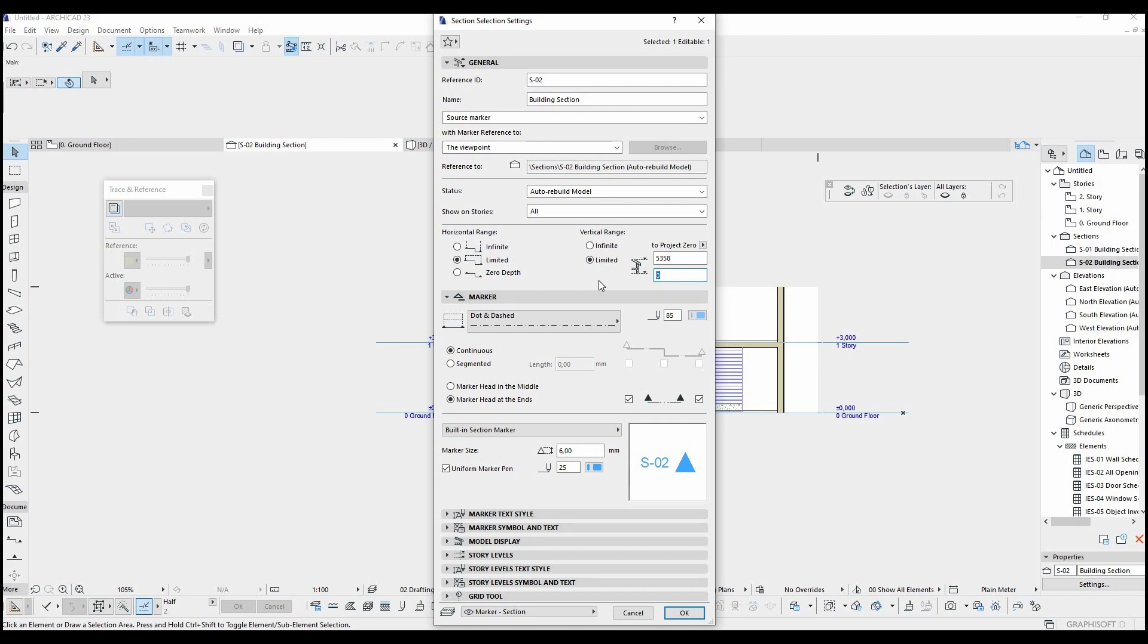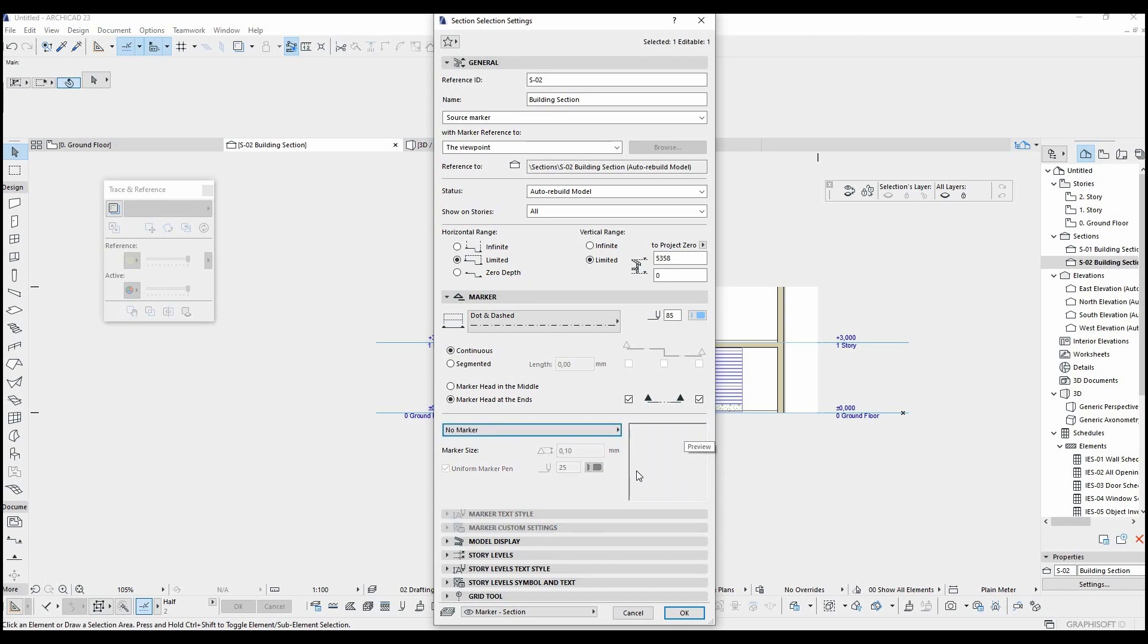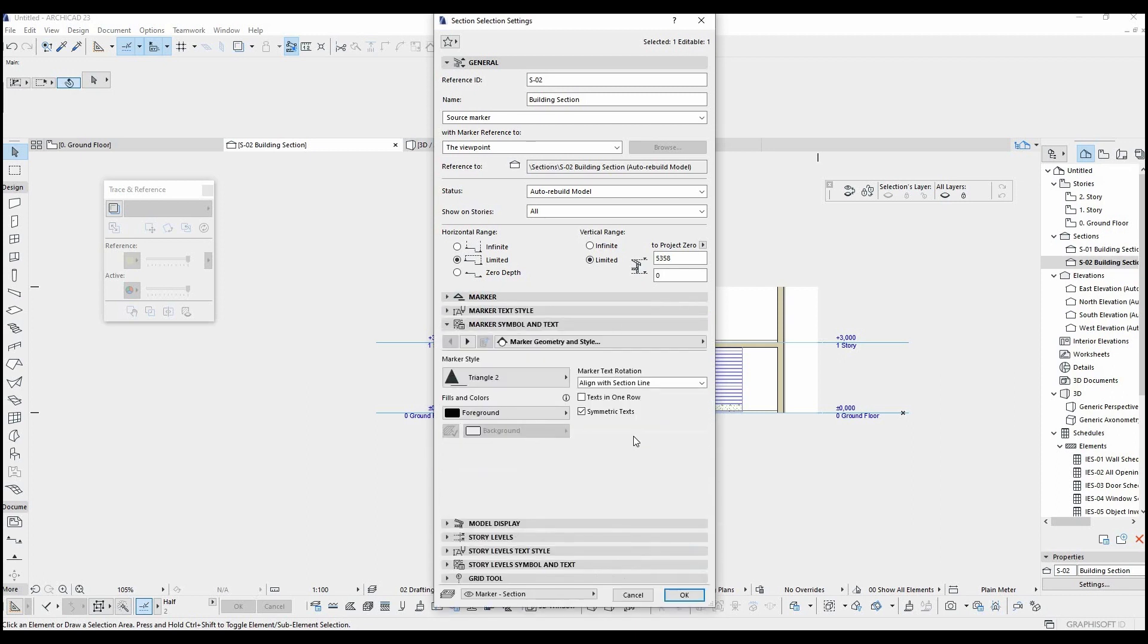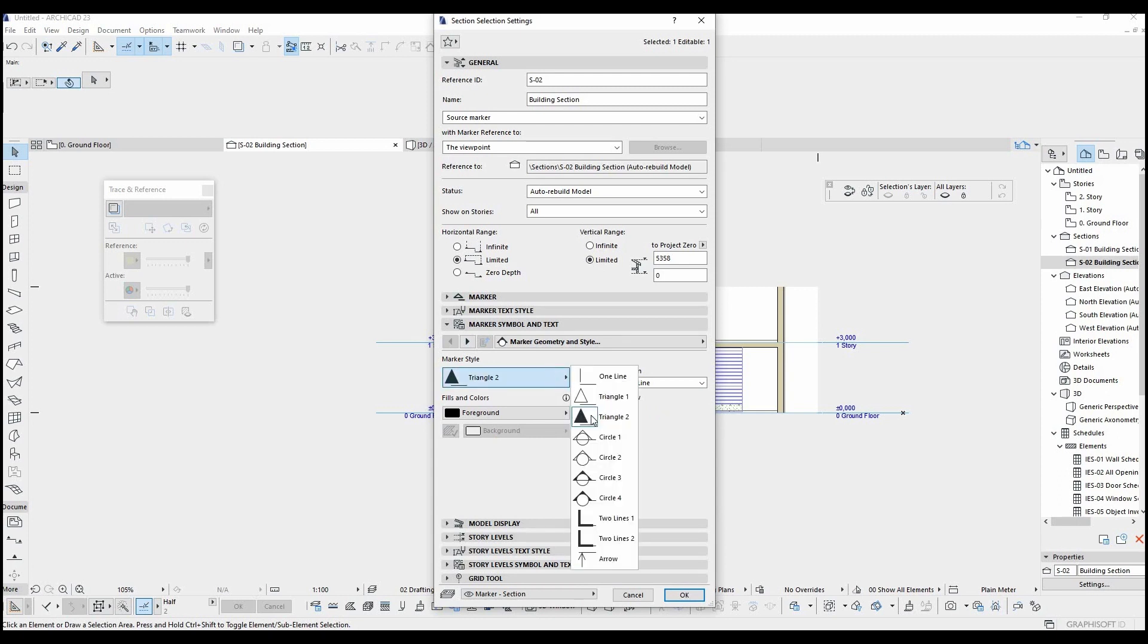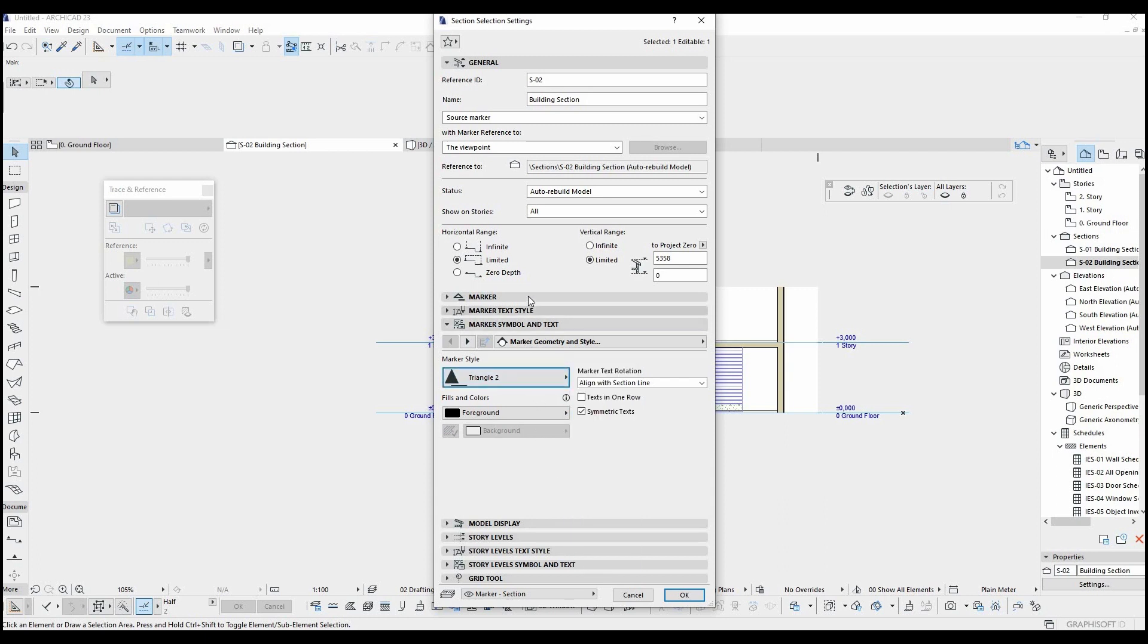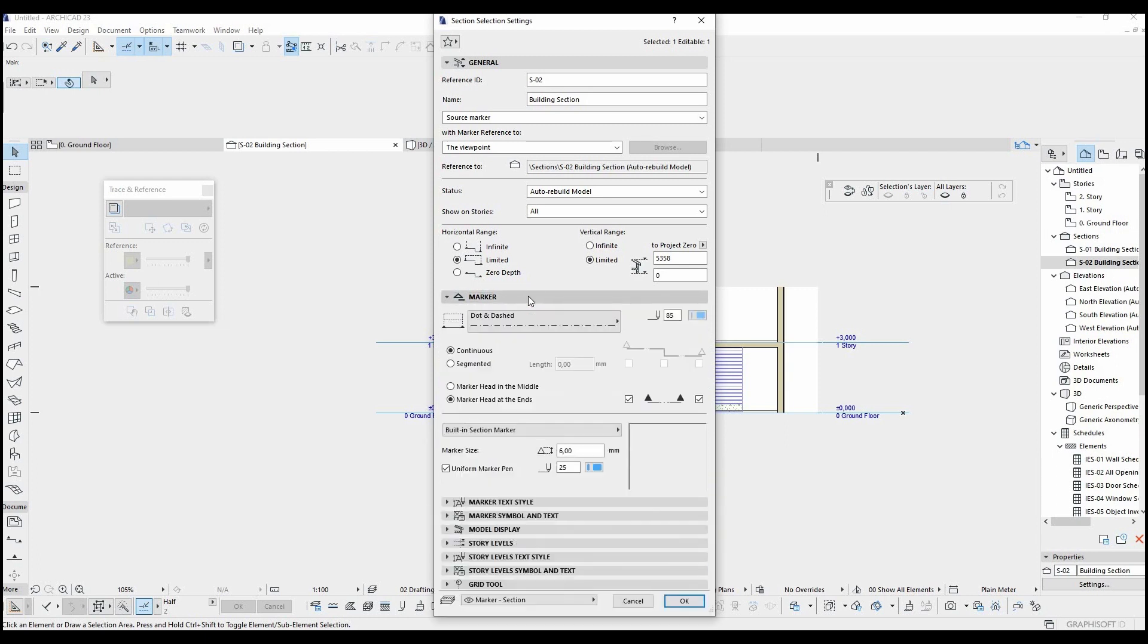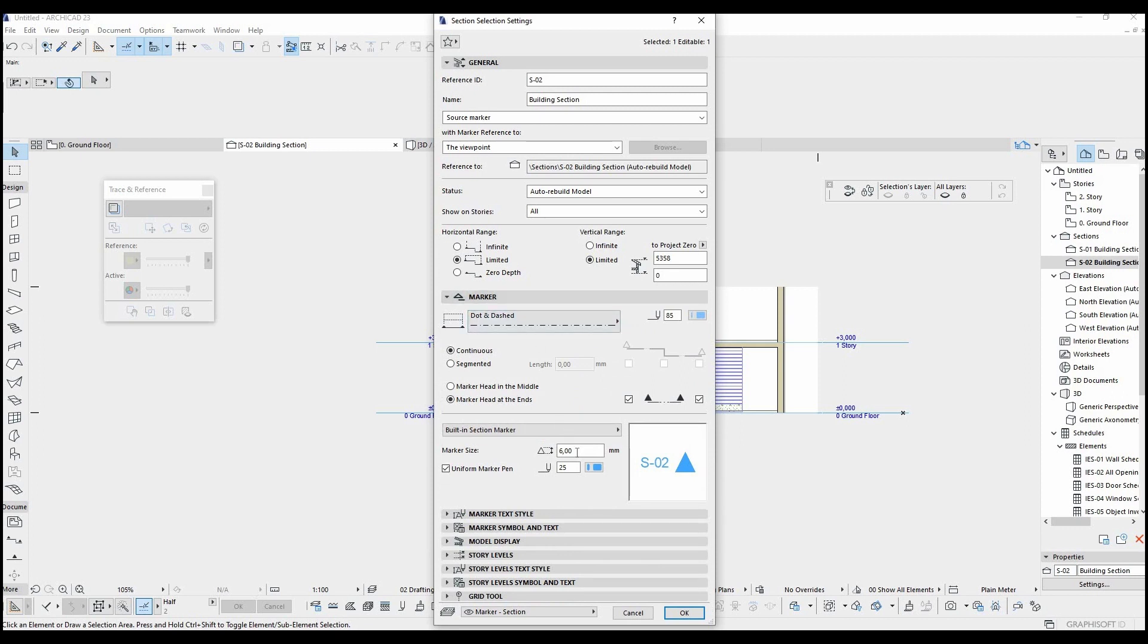You can also change the marker size and pen type or without marker. If you click marker symbol and text, you can change the symbol of the marker and select one of these.